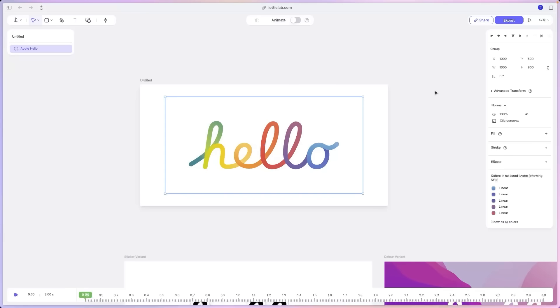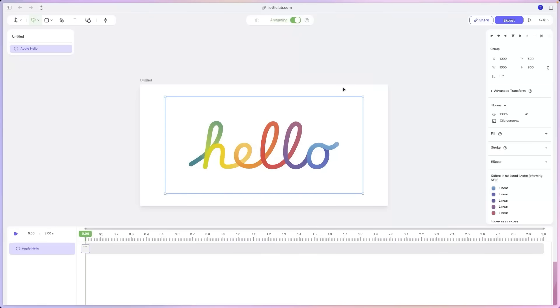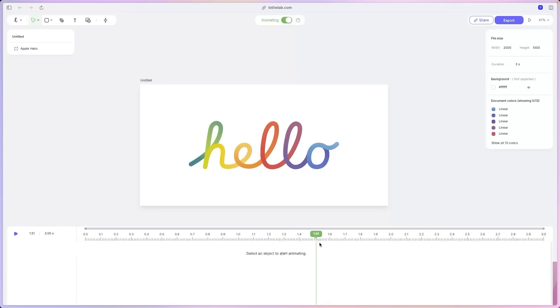And now for the next part we're going to animate this main design. So let's turn on animate mode. And in this mode, there's only one rule. Anything that you change at this specific point in time will be added as a keyframe. A keyframe is basically your way of saying at this point in time, I want this to happen.